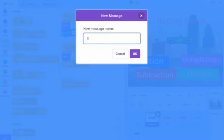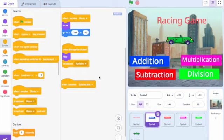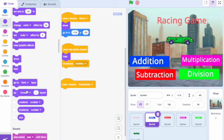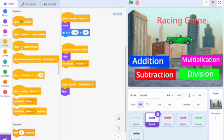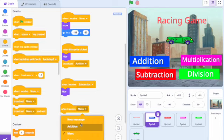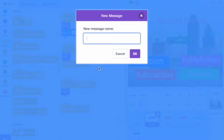For the first example, I typed 'addition' as it was for the addition menu asset. This next part of the coding is very important because when you broadcast the addition tile, you want to make sure you are hiding the subtraction, multiplication, and division tiles. For the rest of this step, I have shown an example of how to do this as seen in the video.